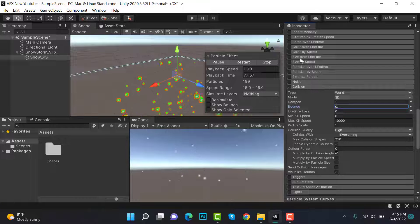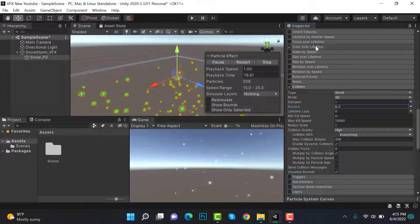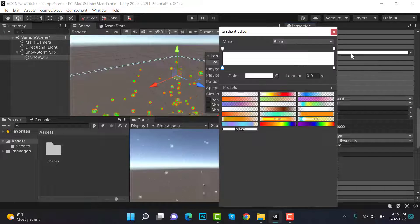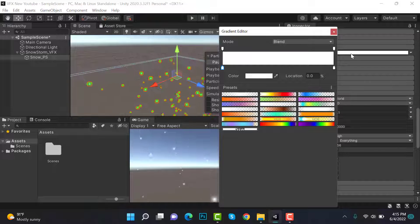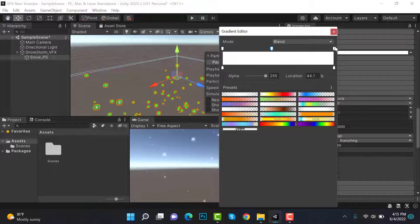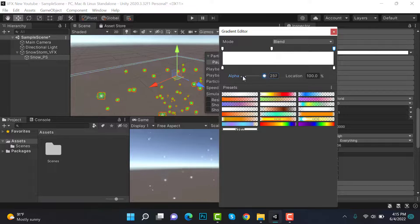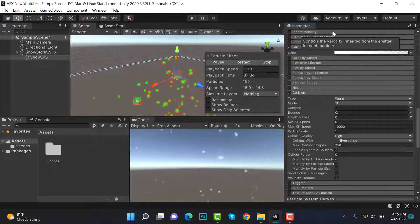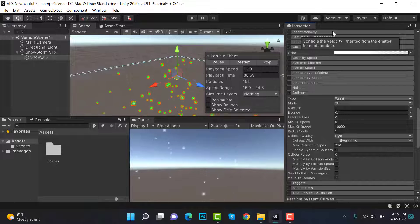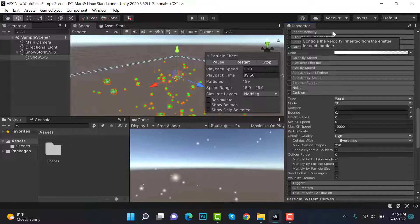Now check color over lifetime and add a keyframe here and make this one go to zero.